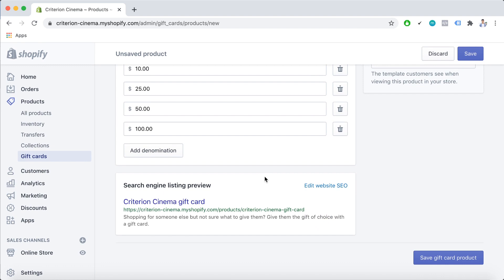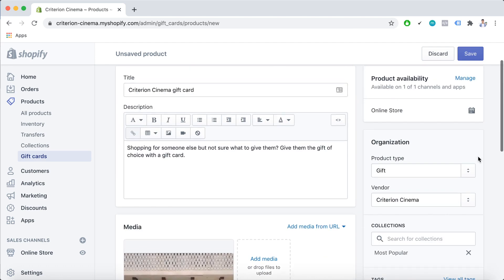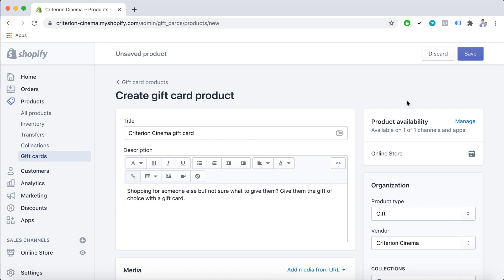The search engine listing preview is a preview of how your gift card product might appear in search engine results. For the product availability, you can view and change the availability settings to publish the gift card and sell it through your sales channels. You can click the calendar icon beside Online Store to set a specific publishing date.